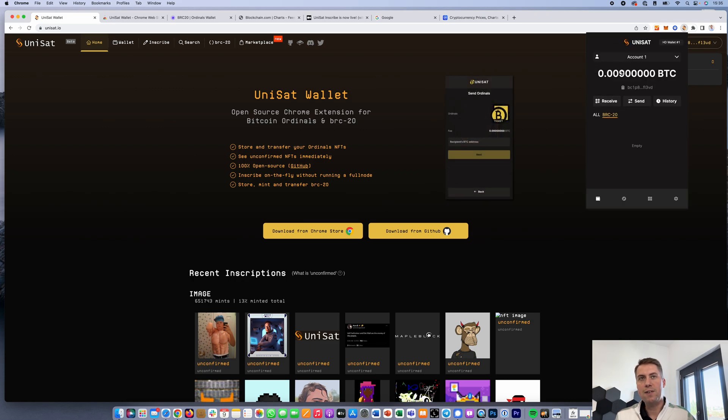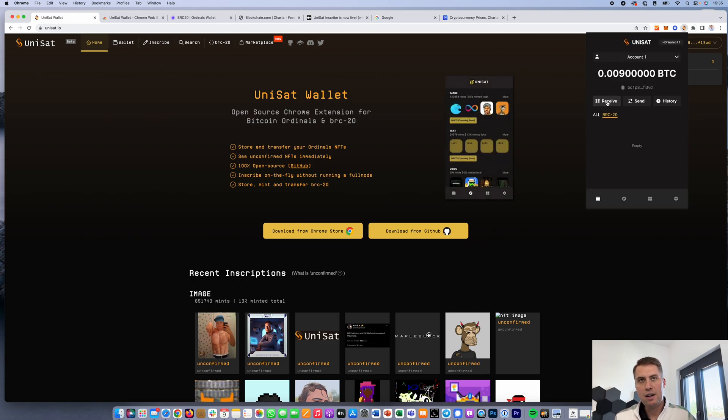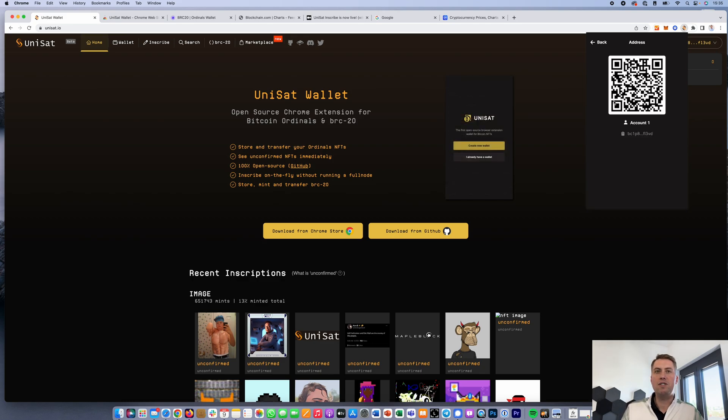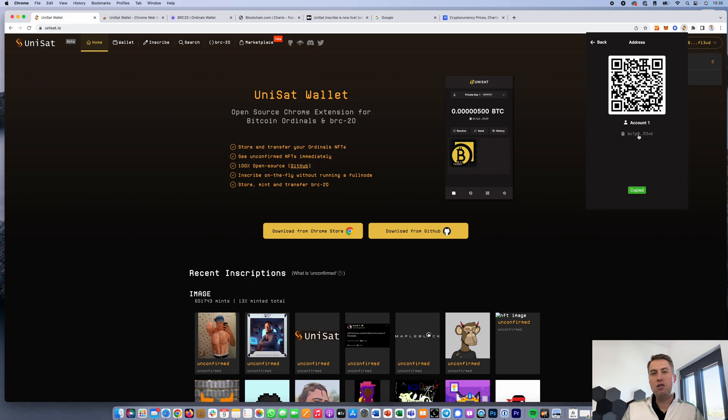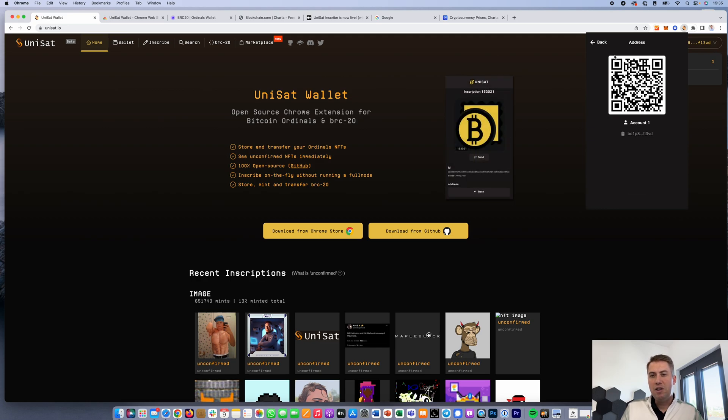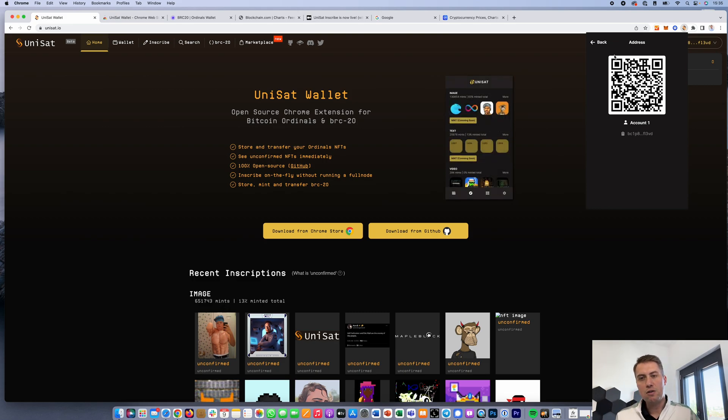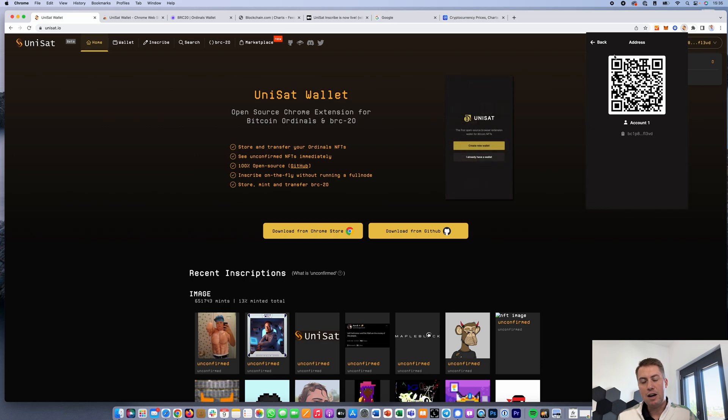Once you have your wallet, it's fairly straightforward. The first thing you need is some money in your wallet. You just click on receive here, and then they basically show you a Bitcoin address where you can send money to. Here you have to keep in mind that we created a Bitcoin Taproot wallet.